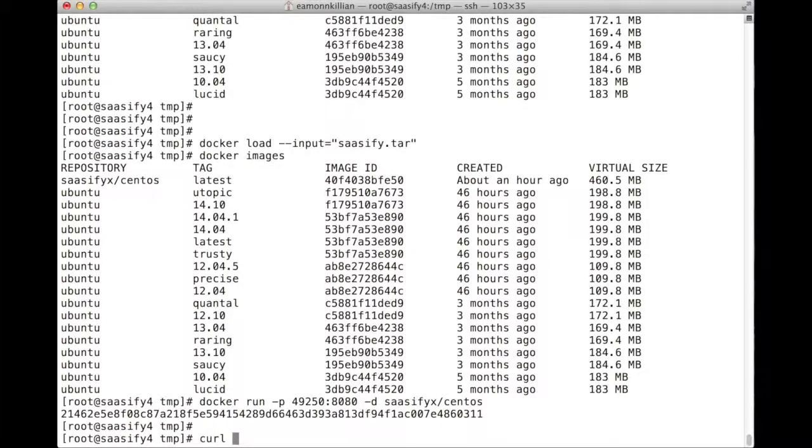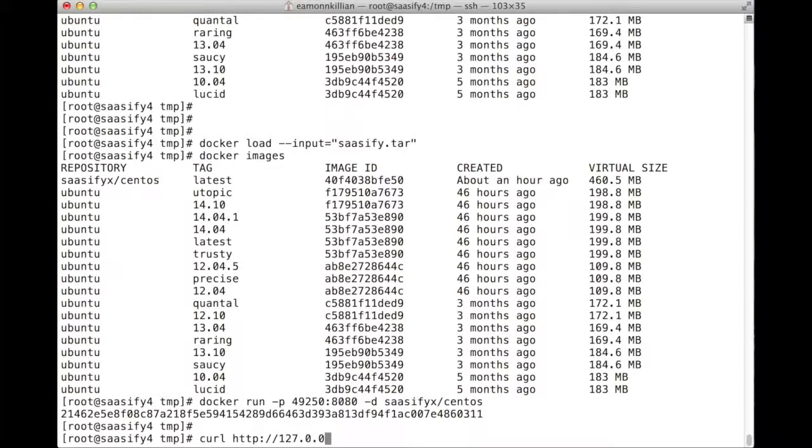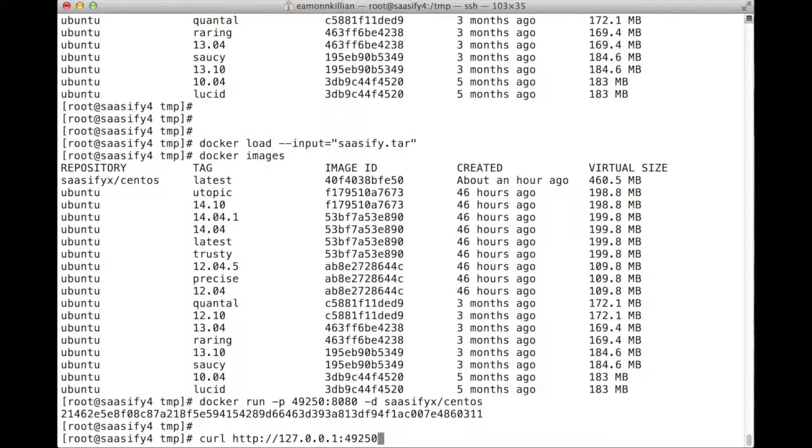The proof is in the pudding, though, and we need to curl and see if we get a response from 127001, and we put it on 49250 to map it to 8080. We're hoping to see hey there, soft layers. And we do.